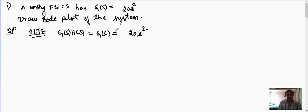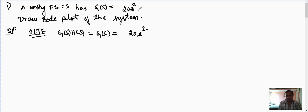This problem is very simple because they have given only one term. There is one gain factor term 20, which is the first basic term k. After that, they have given s². S² is in the numerator, so it is a zero term, and this zero is present at the origin. Since the power of s is two, there are two zeros present at the origin.